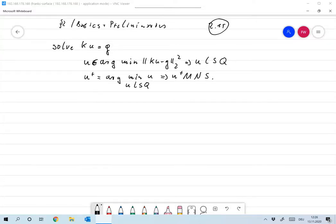Okay, welcome to the fifth lecture. We are still in paragraph two, basics and preliminaries, where I grab some results from other courses and present them here. We wish to solve KU equals G, usually for a linear operator from some Banach space X to some Banach space Y.